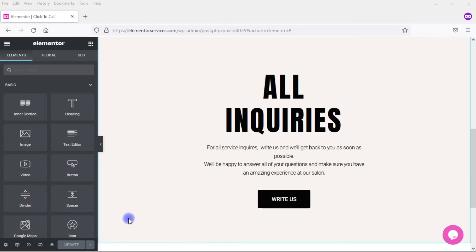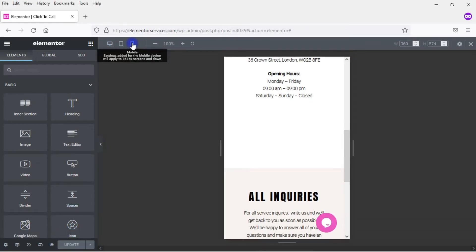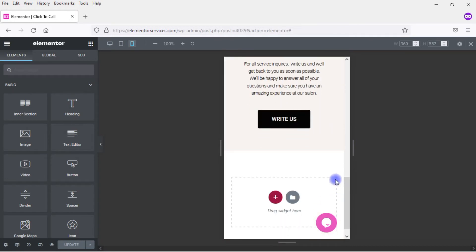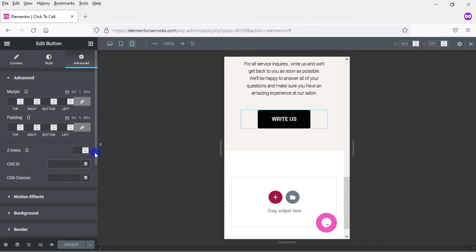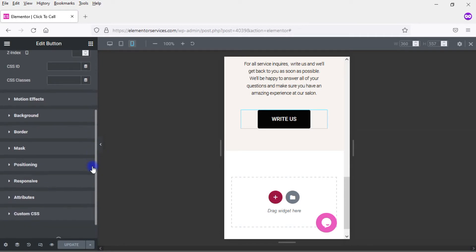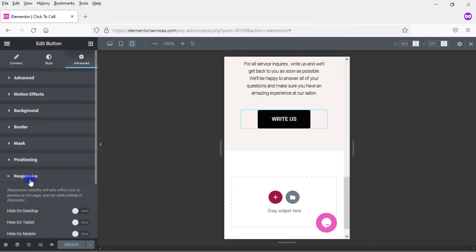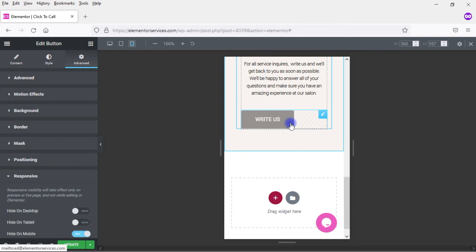So first I want to come into the mobile settings. So I'll click here and click on mobile, scroll down and go into the button settings. And the first thing I want to do is I want to turn this button off on mobile. So I'm going to come down here to Responsive. I'm under the Advanced tab and I come down here to Responsive and I'm going to hide that button on mobile.